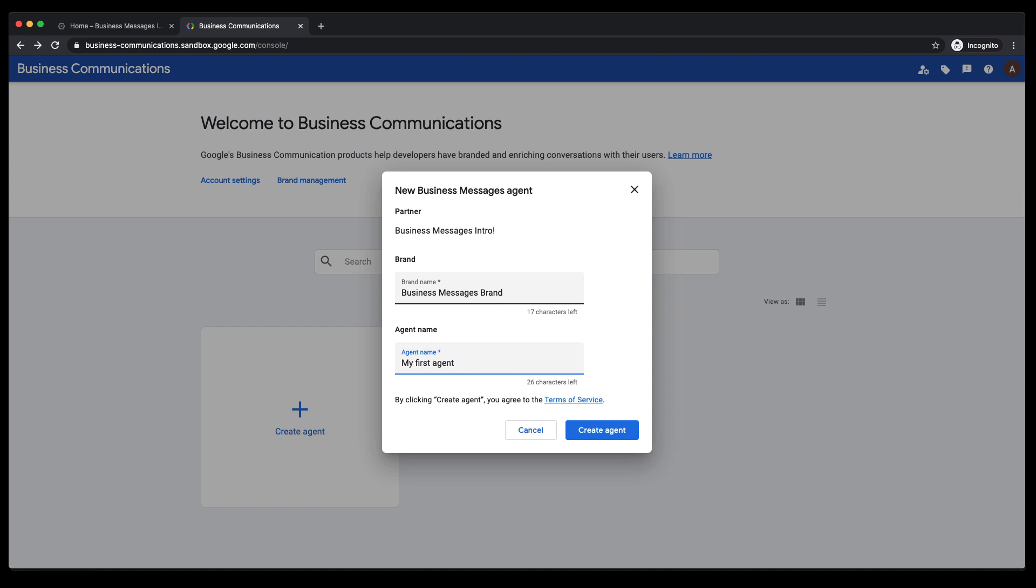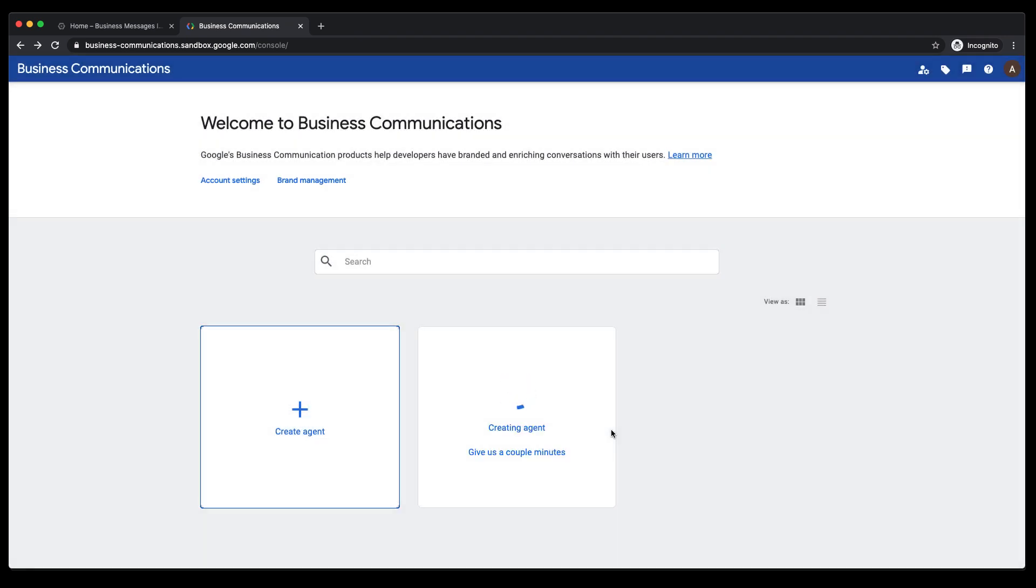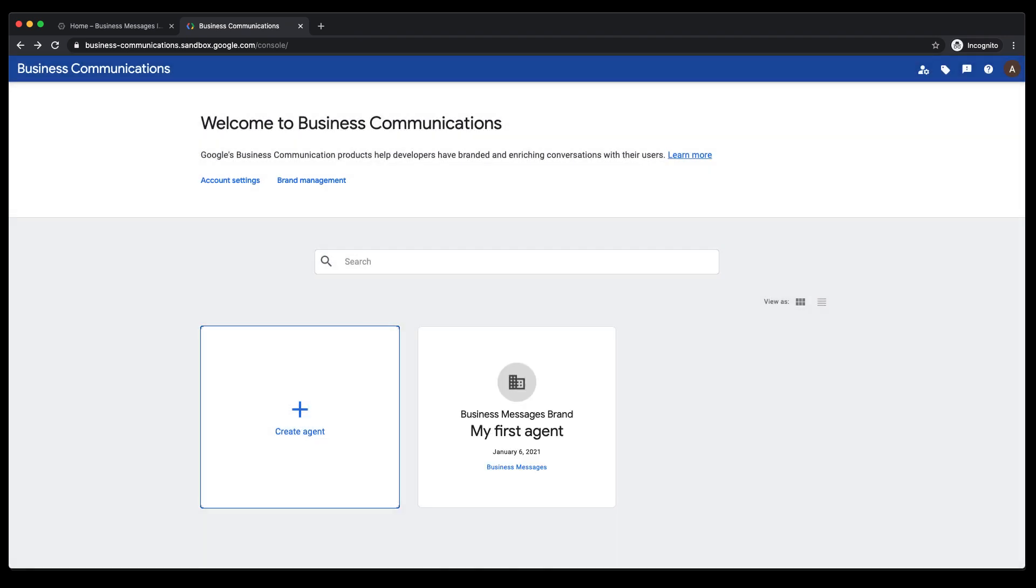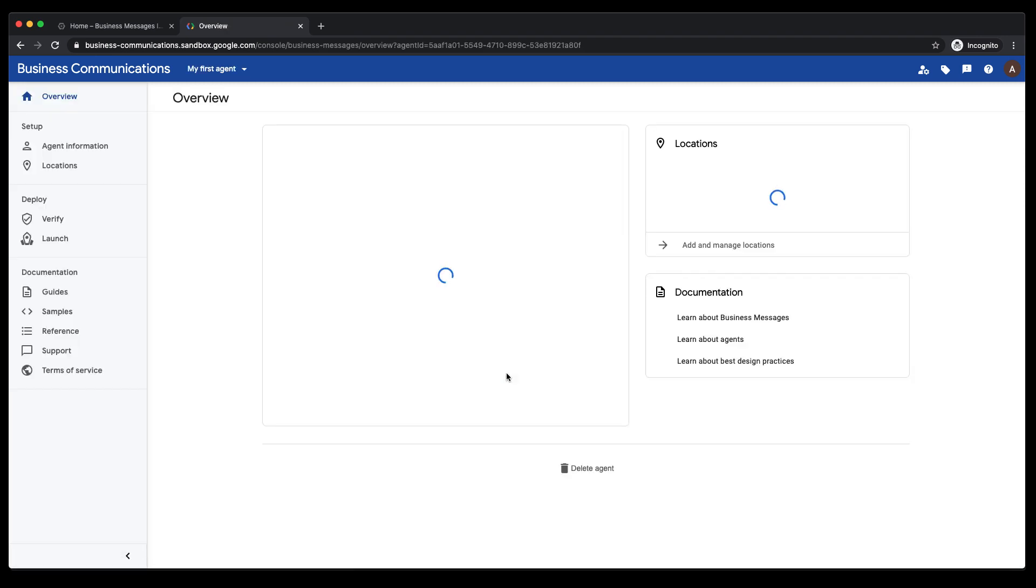The configuration details you make on the agent is what a user ultimately sees when interacting with your agent on Business Messages. Once you are happy with your brand and agent name, you can go ahead and click Create Agent.